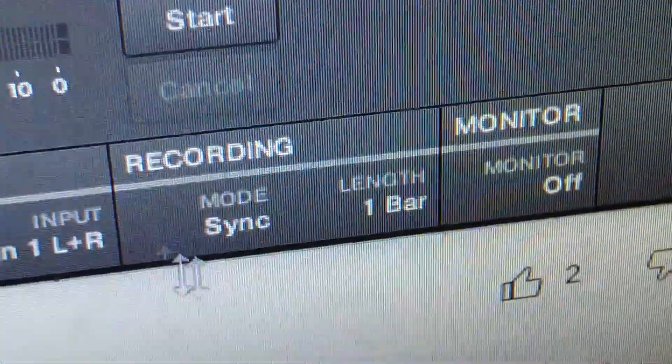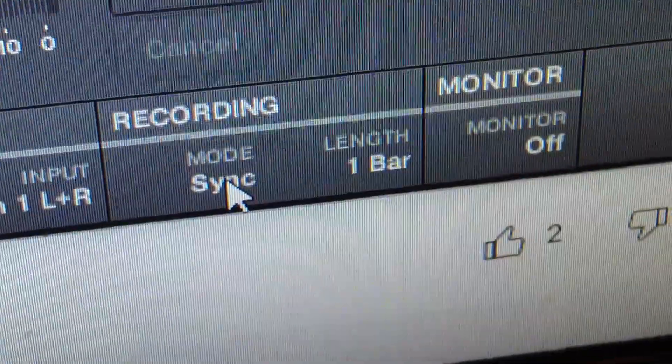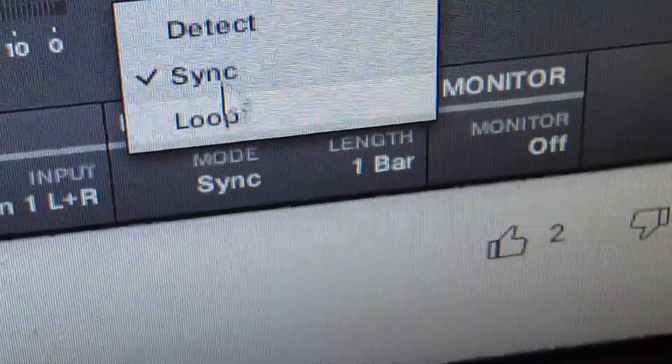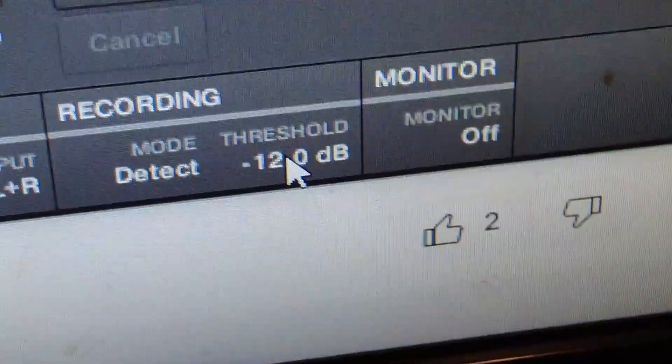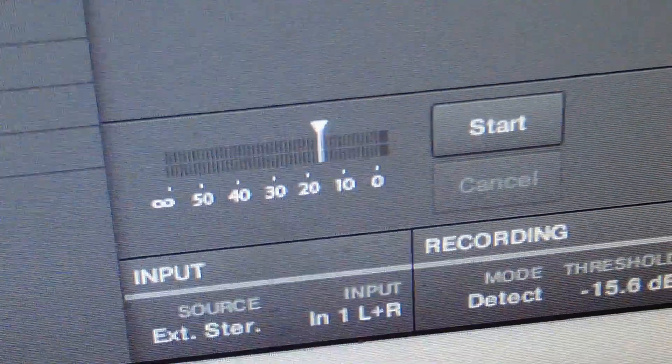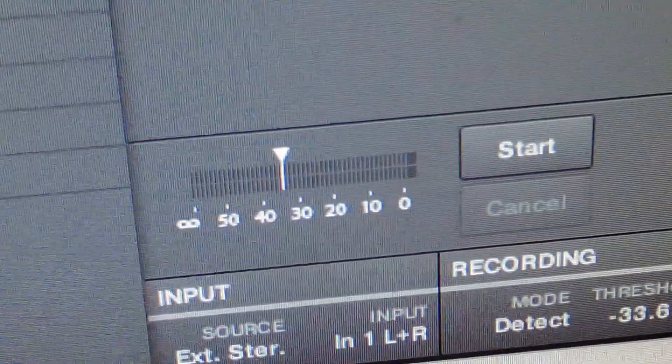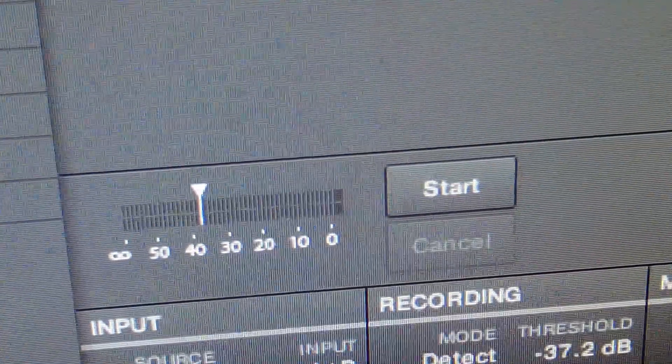If I open up the sampler on here, I like to change this right here—the recording. Get it off the sync and put it on detect, and then move the threshold down just in case you get some quiet audio. That'll still record it.